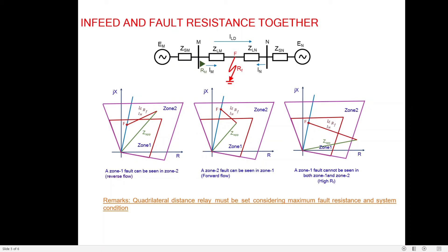Even though the quadrilateral characteristic has higher fault resistance coverage, it might still fail to capture the fault inside its boundary. Increasing fault resistance coverage risks load encroachment — during high loading conditions the load impedance may fall inside the fault zone, causing relay mal-operation. This topic of load encroachment will be discussed separately. In summary, this session covered the effect of pre-fault power flow magnitude, pre-fault power flow direction (import or export), and fault resistance on distance relay performance.